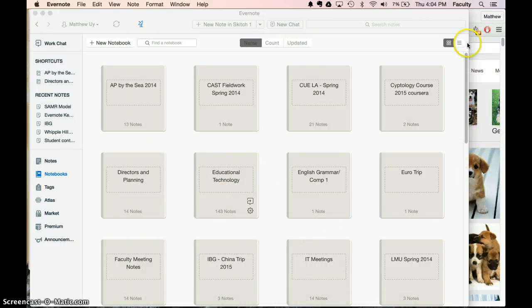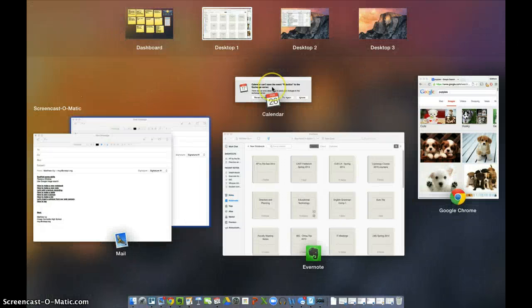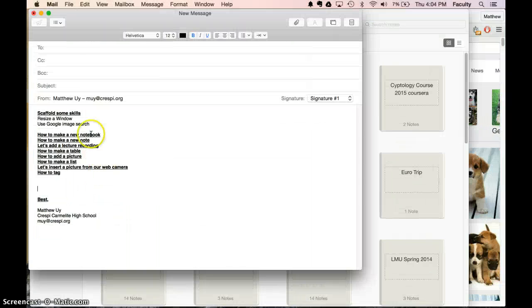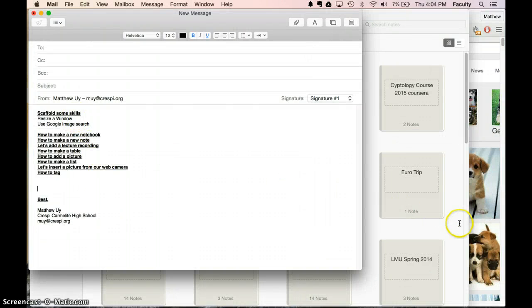So the skills I'm going to be going over tomorrow, I sent it in an email, is how to resize a window, which is pretty simple.